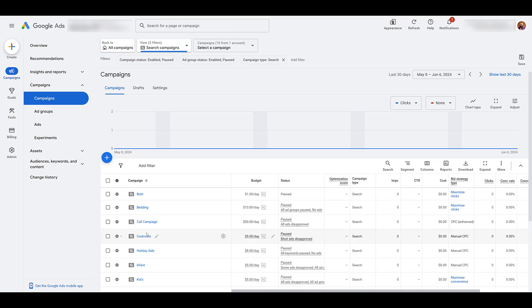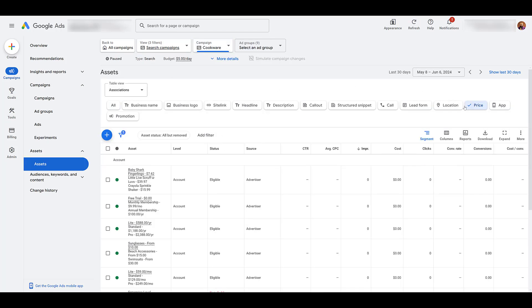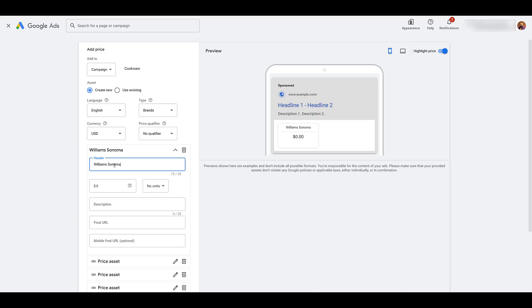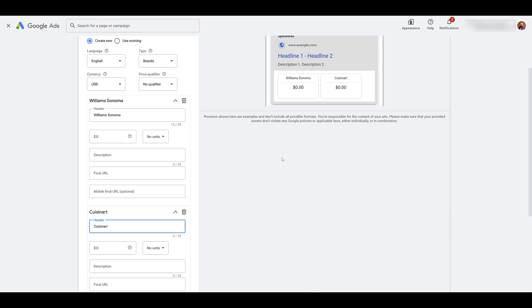Let's look at cookware. You see up top, I'm in the cookware campaign. Let's go to price. And then I'd want to create a new one. Maybe here, I want to focus on brands. So I might choose one here. Williams-Sonoma is a cookware brand. Cuisinart is another one. Start adding the prices here. And so on and so on. And then save it to this particular campaign, just so it's more specific to what we're targeting within the campaign.